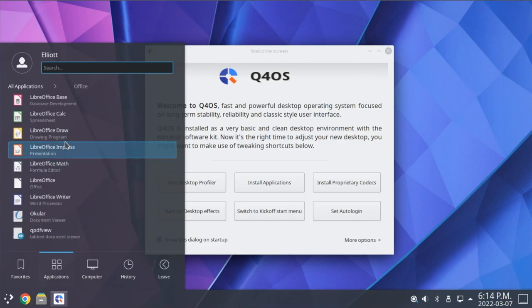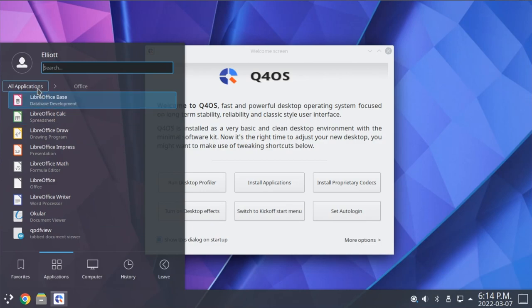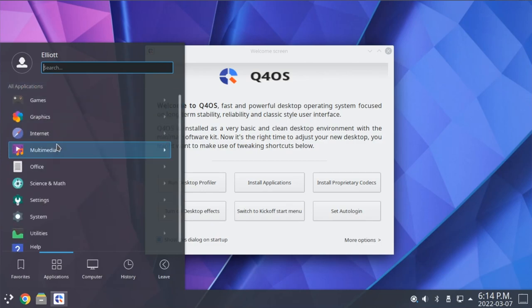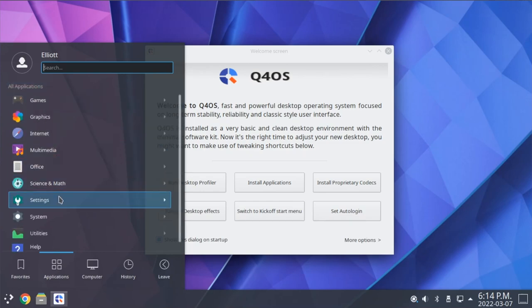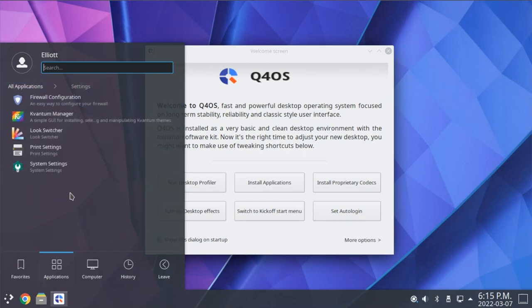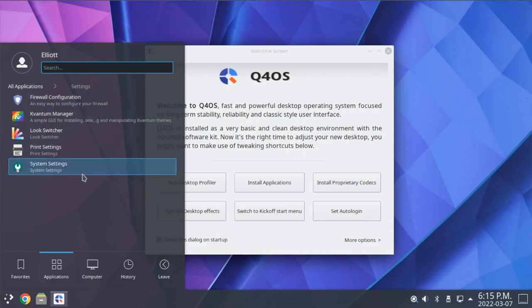Under Office, we have the full LibreOffice Suite, and once again, our document viewer, Okular. Science and Math just includes a shortcut for LibreOffice Math. Settings gives us some of the shortcuts we expect, such as our firewall configuration, printer settings, and a shortcut to the full KDE system settings.